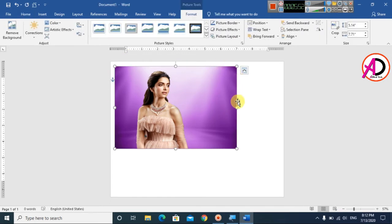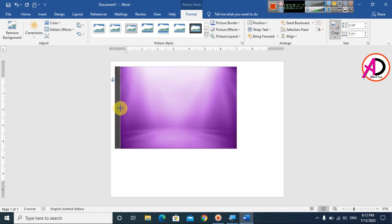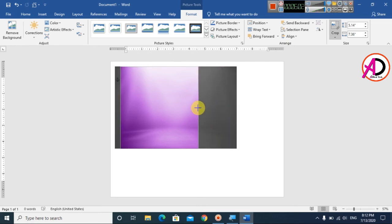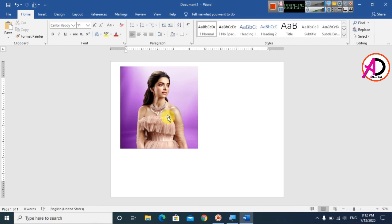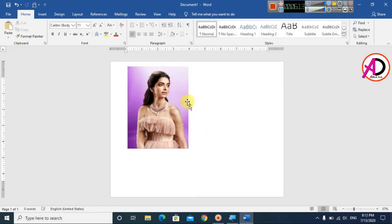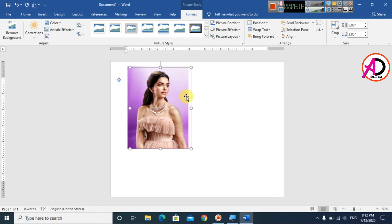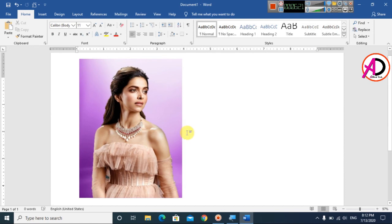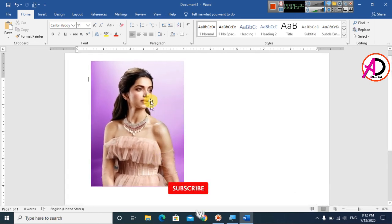Now you can see how the background is totally removed and changed. Click on the background image and go to Crop - crop a little bit on the left side and right side. Adjust the size as needed. You can see the background is completely changed in the photo.